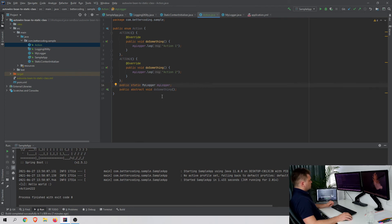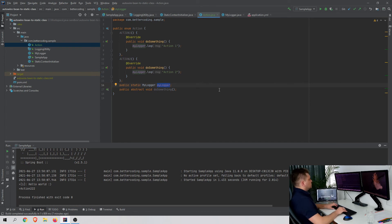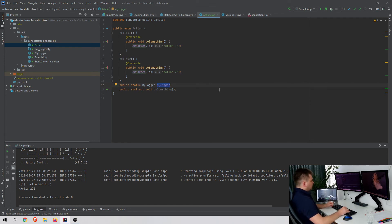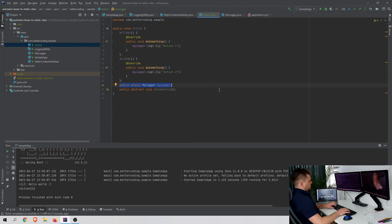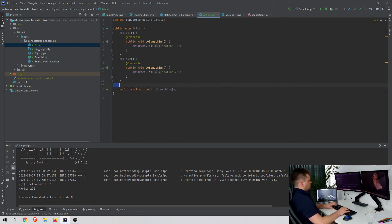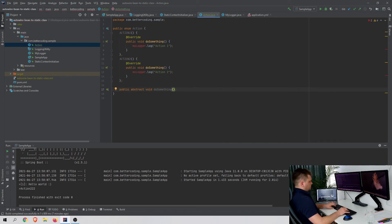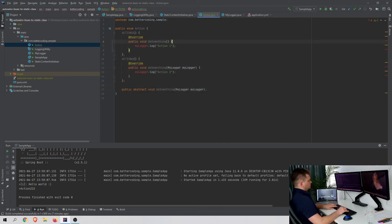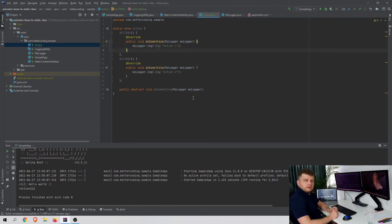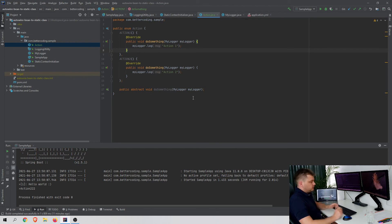As I have already showed you, I can use the StaticContextInitializer to initialize this field, but the better solution is just to remove MyLogger from here and make it a parameter of the action.